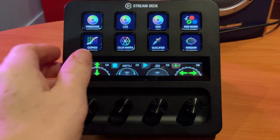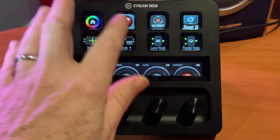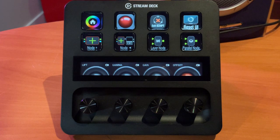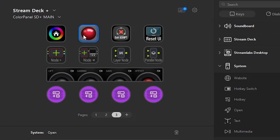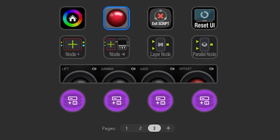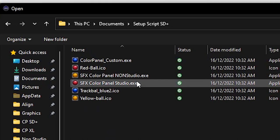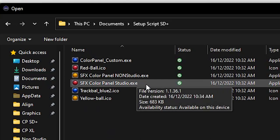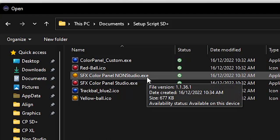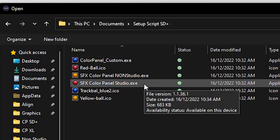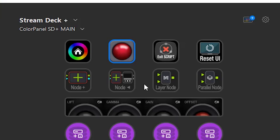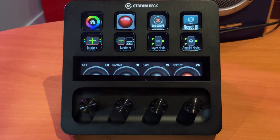Back in Stream Deck, go to the third page of the Main profile. You'll see the large red trackball — if you're on non-Studio it'll be orange. Click on the Load Panel key once in the Stream Deck software, then click the Browse button and navigate to your Documents folder, into the script setup folder you copied earlier. Select the Sideshow Effects Color Panel Studio .exe file. If you're on non-Studio, select the non-Studio executable instead.